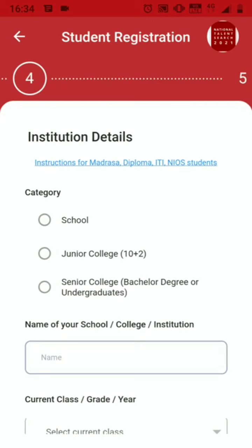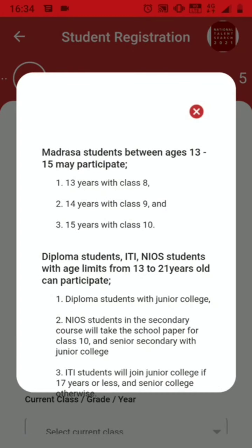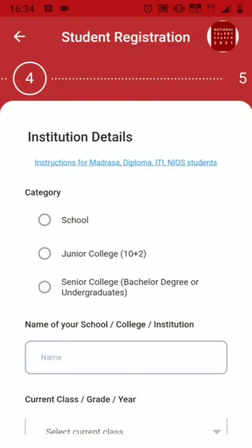Here you can see the institution details and the category. Instructions for Madarsa, diploma students, ITI or NIO students are given here. You can check and choose your category. If you are in 8th, 9th, or 10th standard, your category is School. If you are done with your 10th and are in 11th or 12th standard, select Junior College. If you are done with 12th and are in the 1st, 2nd, 3rd, or final year of your undergrad degree, select Senior College.